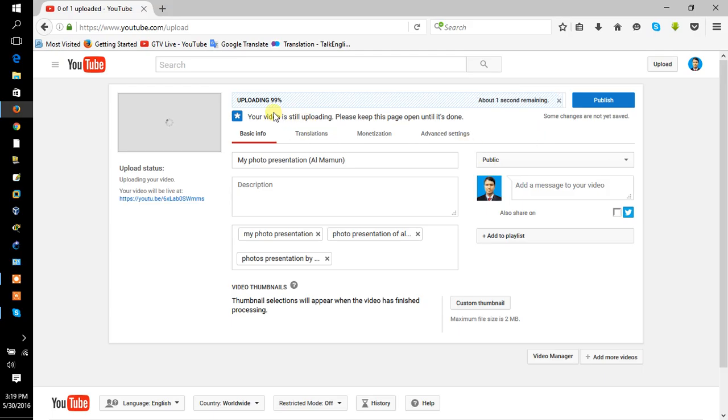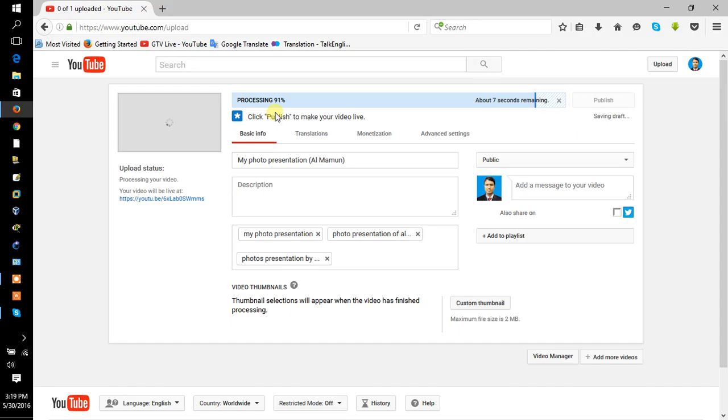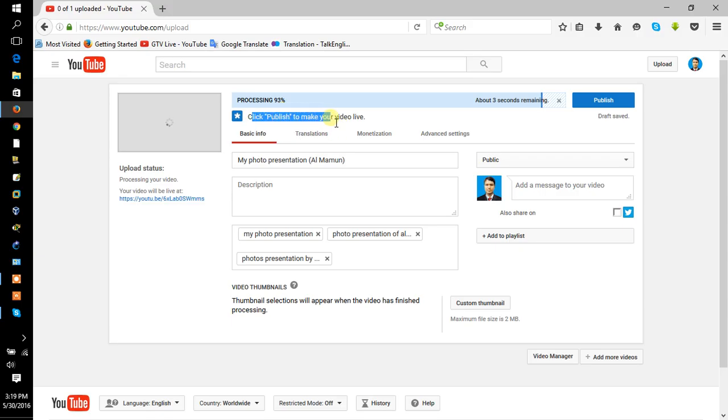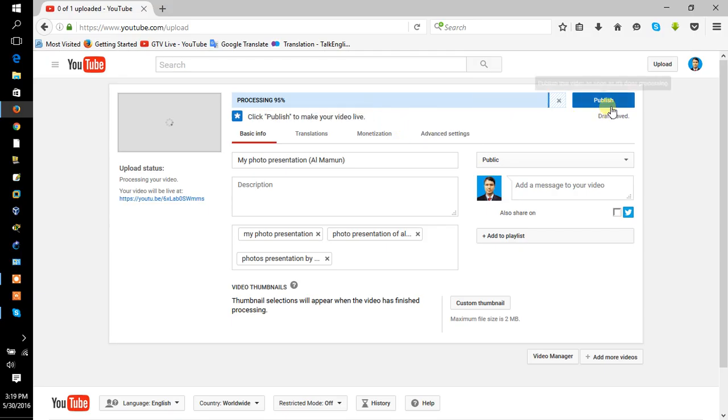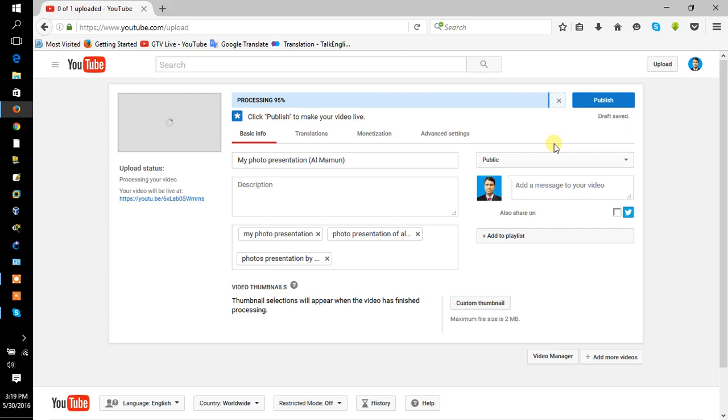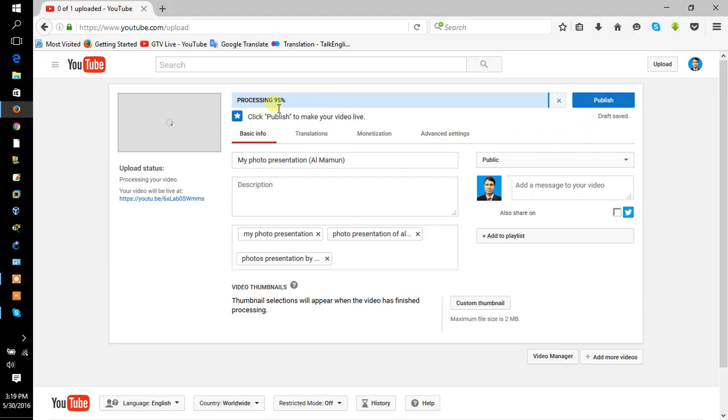So it's still processing. Please click to make new video live, and then sometimes I'll click publish when the processing is completed. Done. So now click publish.